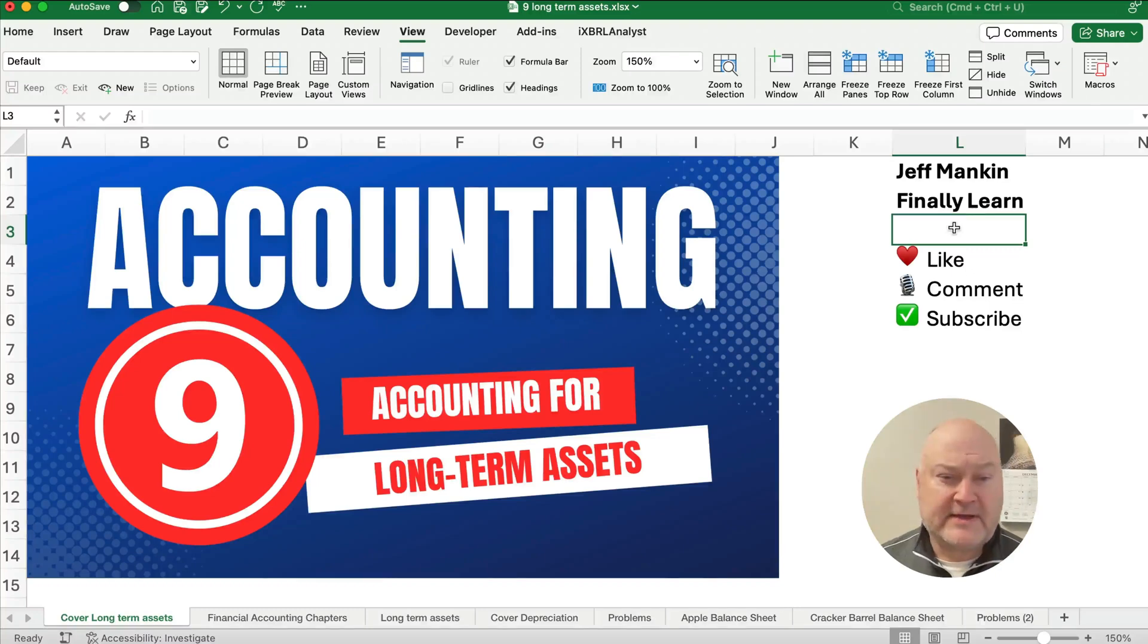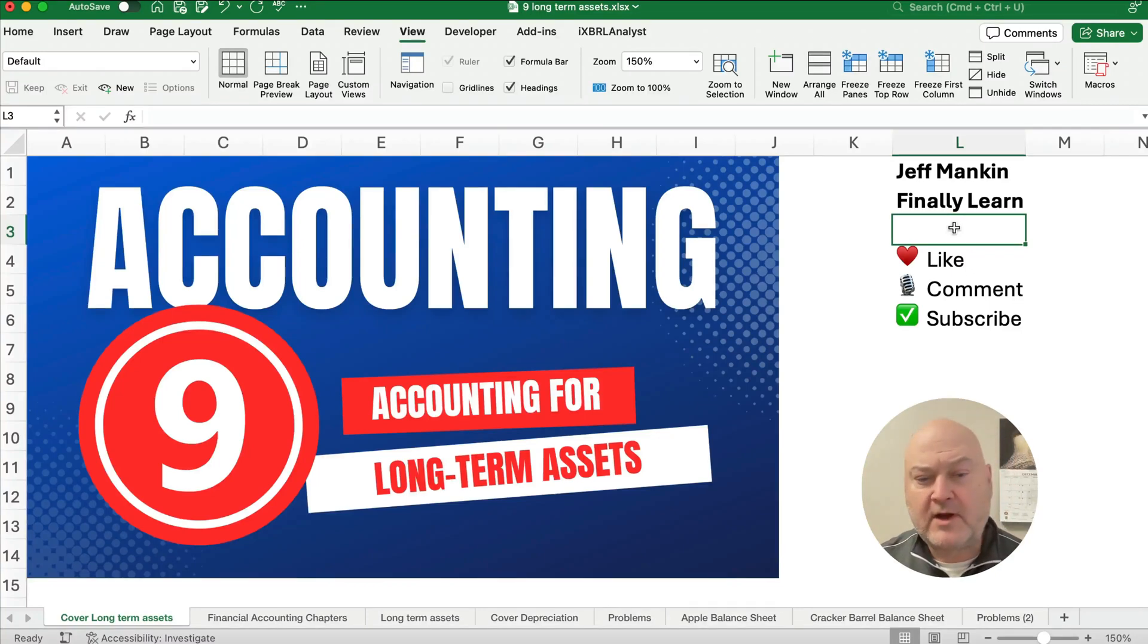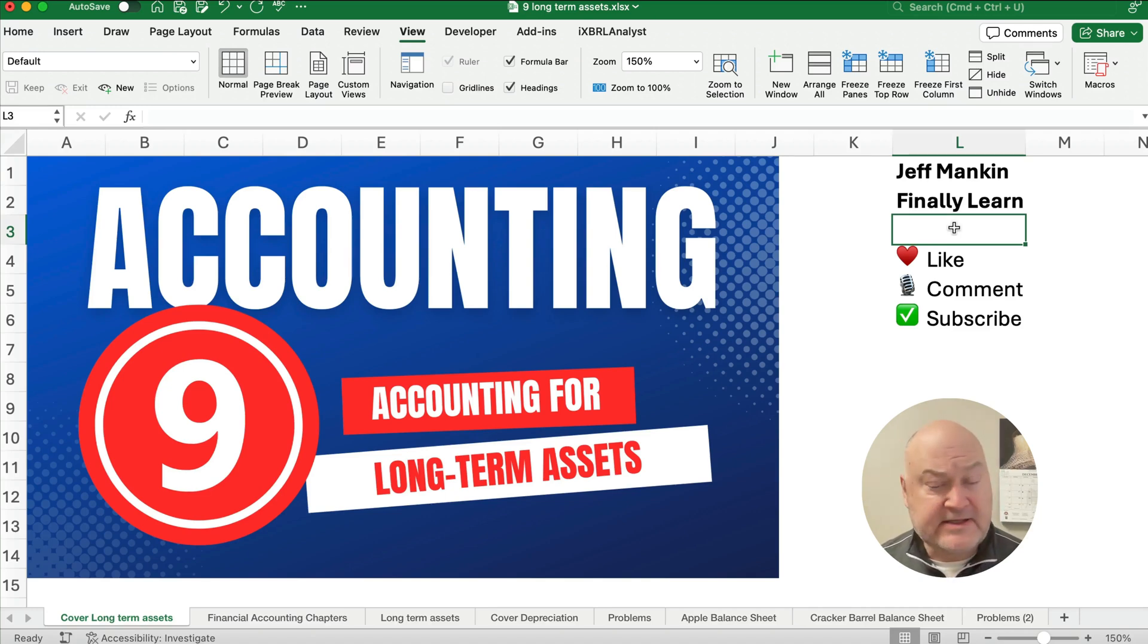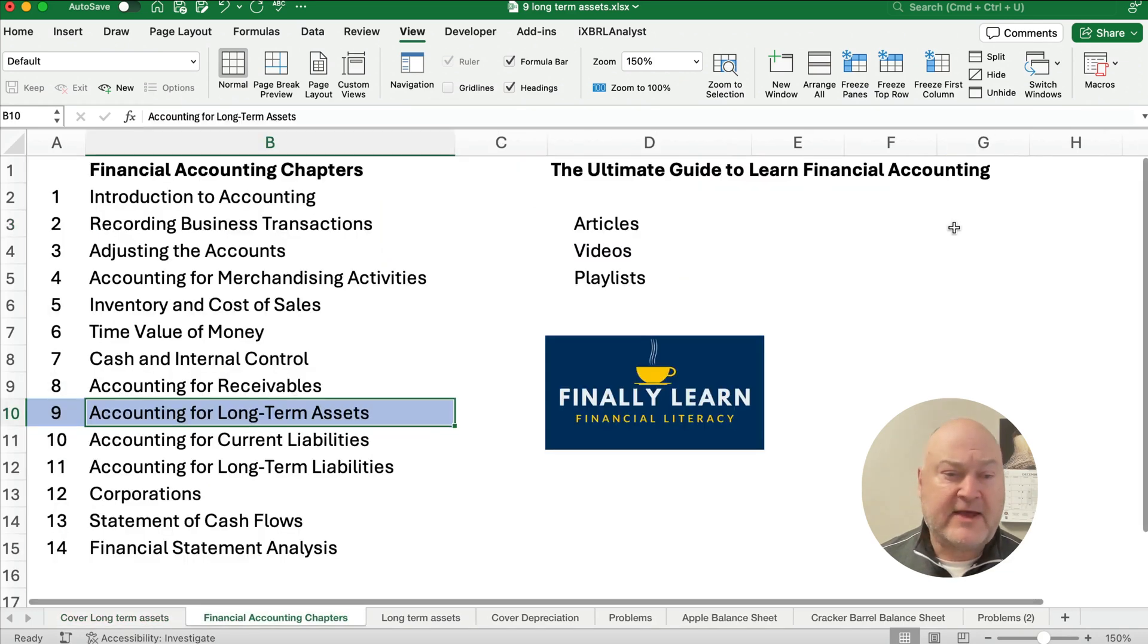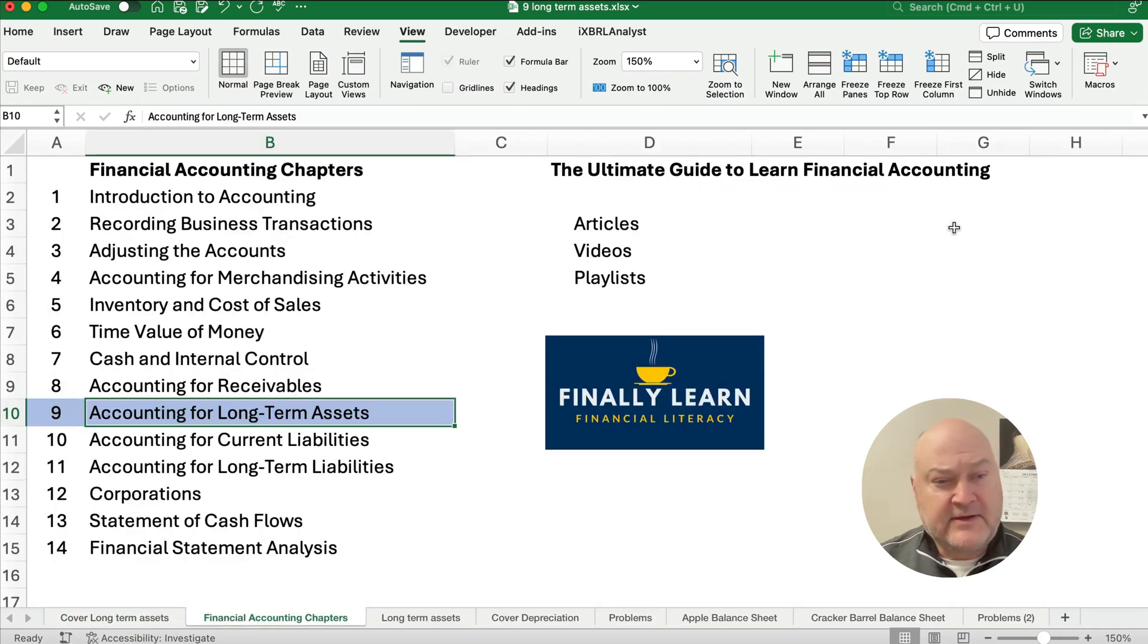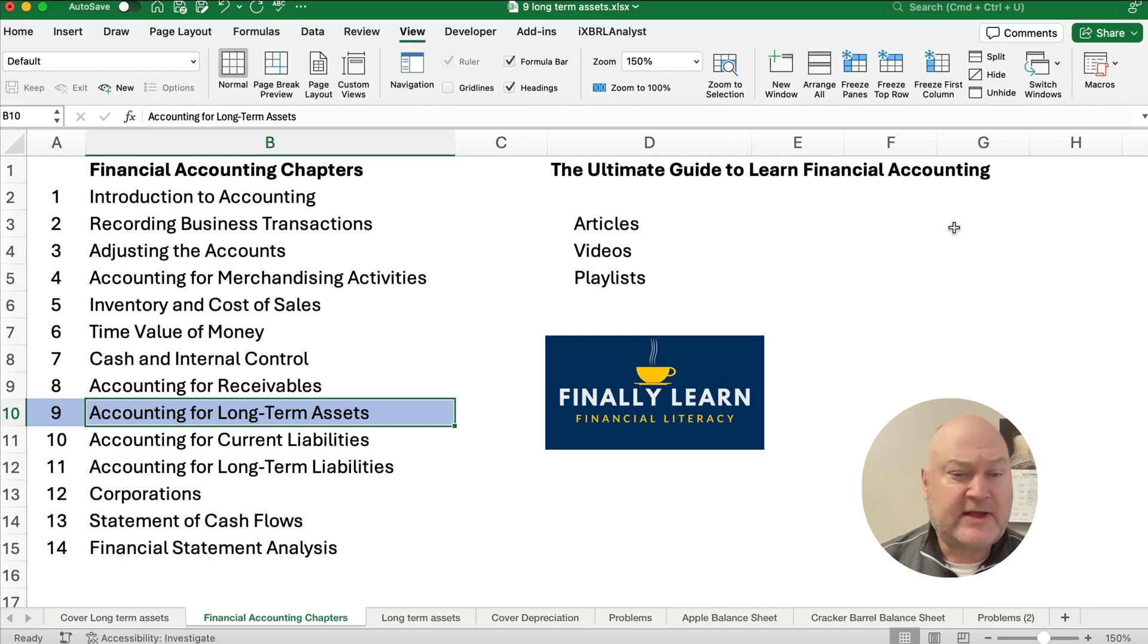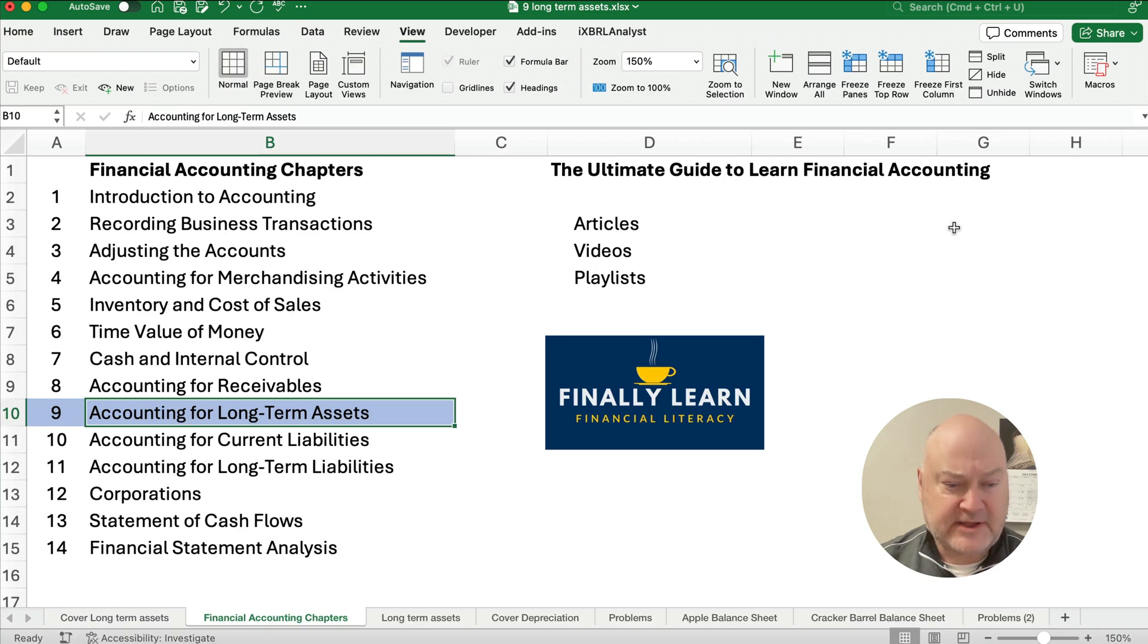Hello and welcome. Today we're working on accounting for long-term assets. Now if you're new here my name is Jeff from Finally Learn where we're teaching the financial accounting sequence or the principles of accounting. So here we're in chapter 9 so I've got articles, videos, playlists so check it all out for financial accounting or for principles of accounting.